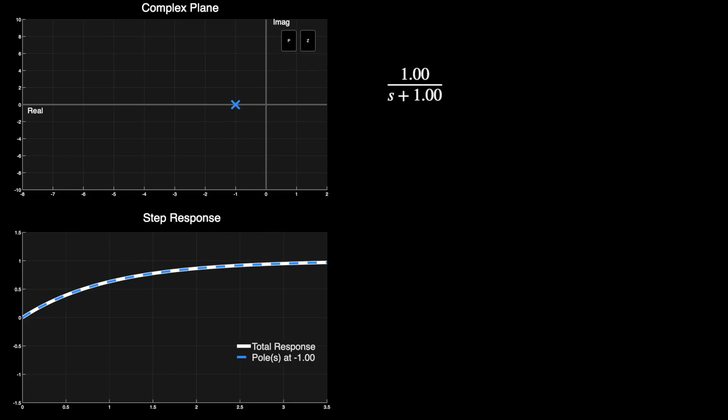Alright. So we can see here that the pole is in the left half plane, which means that the step response is stable. And it gradually reaches 1 over time with no overshoot. And I'm showing the response of the entire system with this white line, and then the response just from this single pole with the dashed blue line. But since there's only this one pole, they line up perfectly on top of each other.